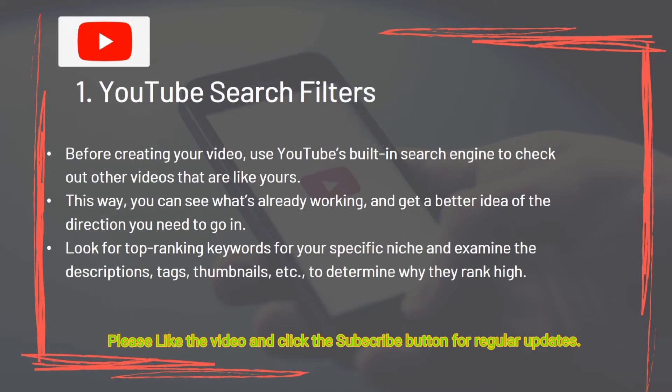Tool 1: YouTube Search Filters. Before creating your video, use YouTube's built-in search engine to check out other videos similar to yours. This way you can see what's already working and get a better idea of the direction you need to go. Look for top-ranking keywords for your specific niche and examine the descriptions, tags, thumbnails, etc., to determine why they rank high.